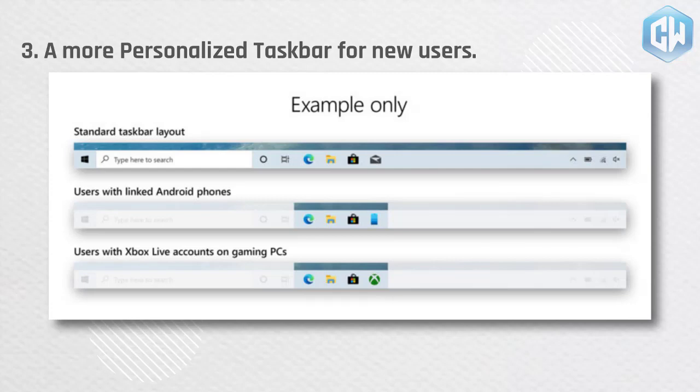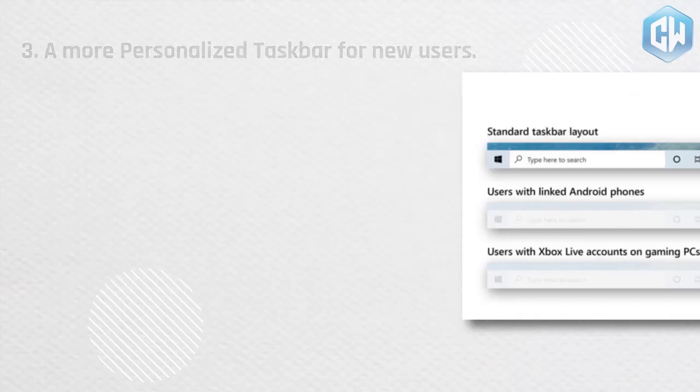Using this information, we will tune default layouts to minimize clutter and perceptions of bloatware. Please note that this experience is limited to new account creation or first logon scenarios. We will not use programmable taskbar to alter the taskbar layout on existing accounts.